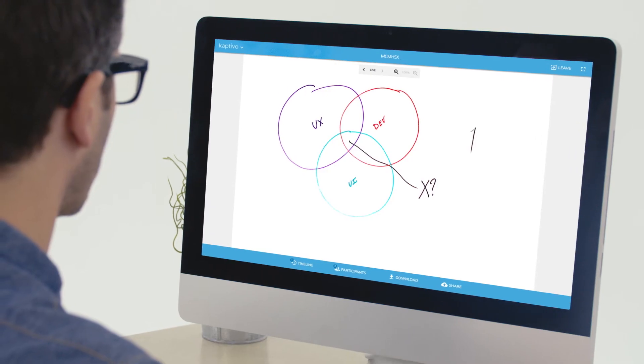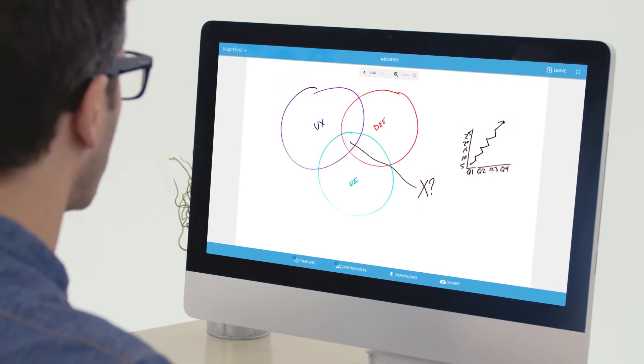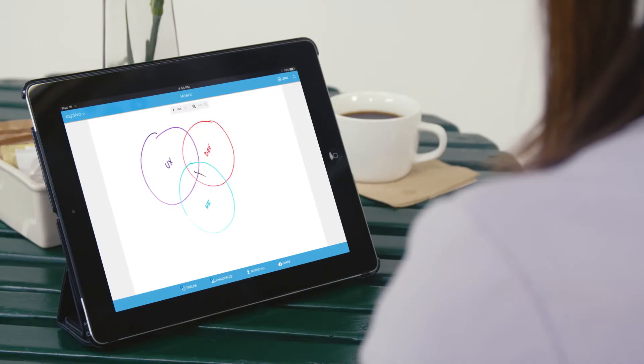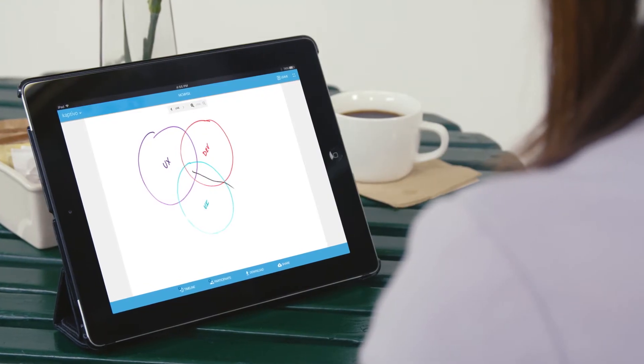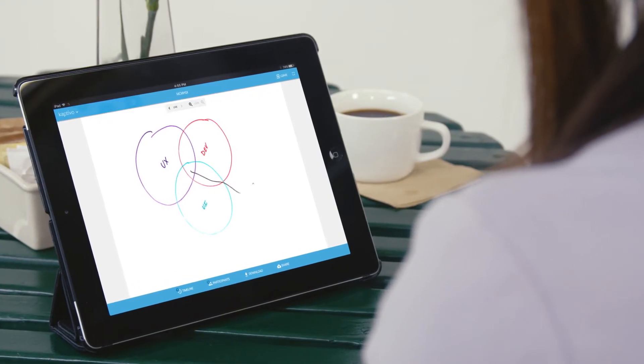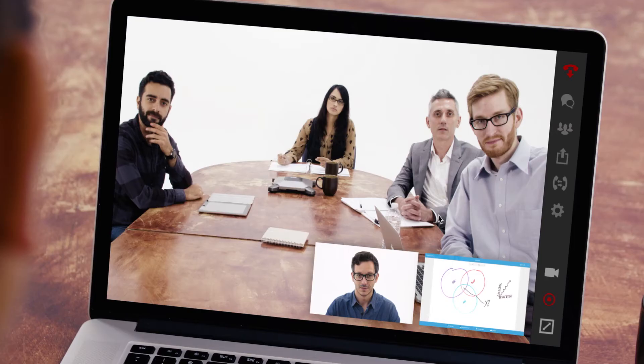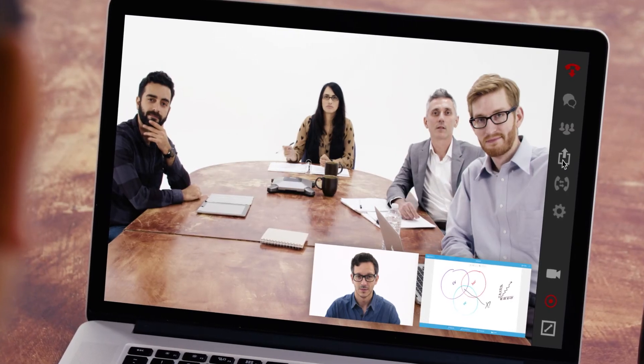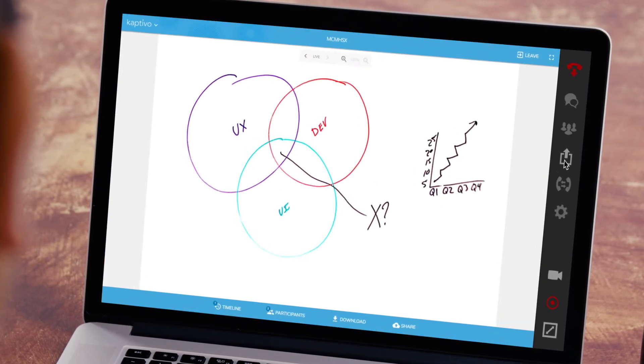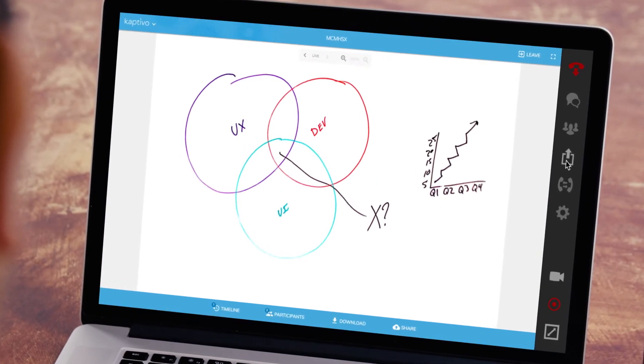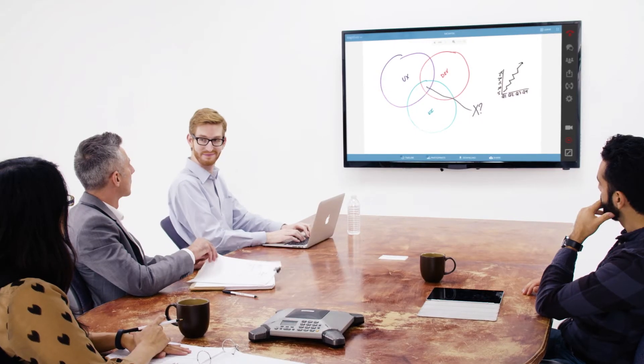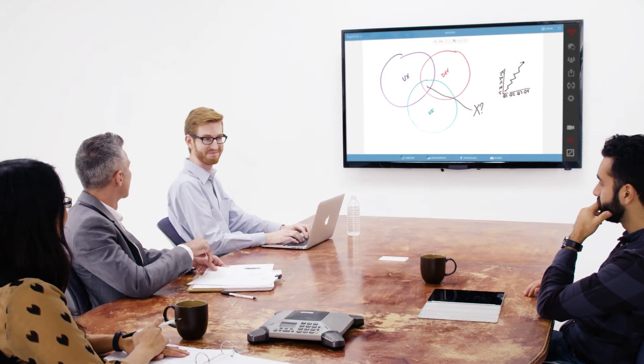Captivo shares and streams everything you are writing on your whiteboard, live and in real-time, to any computer, laptop, tablet, or mobile device. And with just a simple screen share, your whiteboard can now be seamlessly integrated into any video conference.